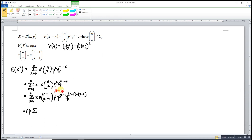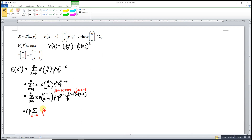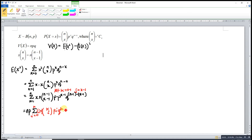We do some simplification by letting k equal to N minus 1, and j equal to X minus 1. So when X equal to 1, j equal to 0. Also, N equals k plus 1, and k is the maximum value of j. X equals j plus 1. So the expression becomes a sum over j from 0 to k, of (j+1) times k choose j, times P^j, times Q^(k-j).